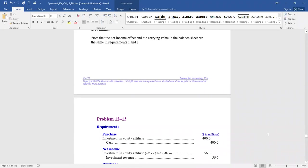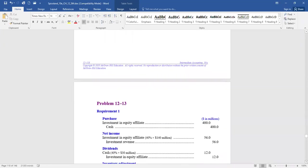Under the equity method, we take 40% of Vancouver's income and record that as revenue on Northwest's books. When you have significant influence, you don't wait for a dividend to show revenue — you show revenue as the investee earns it because you have significant influence and are helping create those earnings. Debit the investment account for 40% × $140 million = $56 million, credit investment revenue. For dividends, 40% × $30 million: debit cash $12 million, credit the investment account.